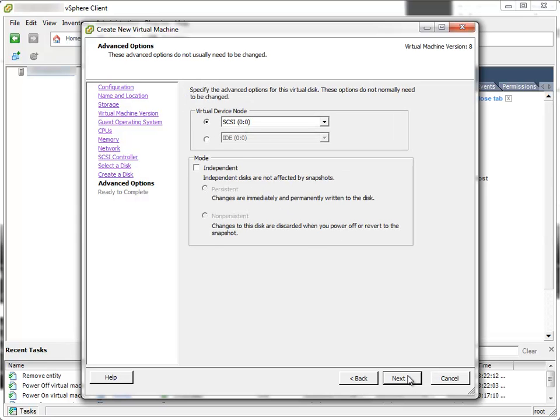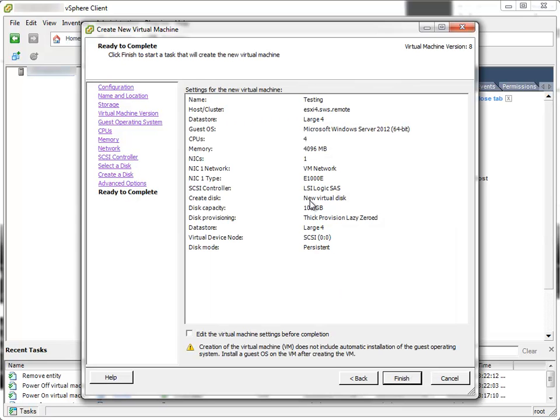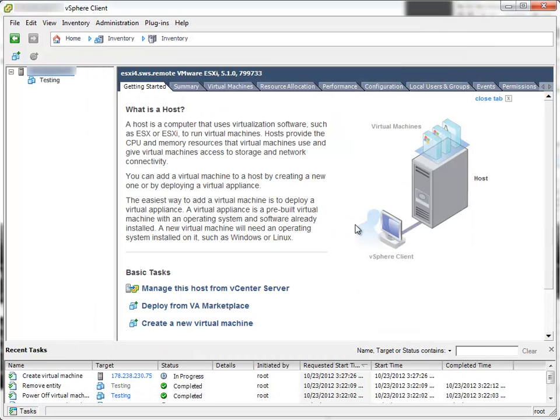I'll leave it at default. Next. And at the review page, I'll click Finish. And the virtual machine is creating.